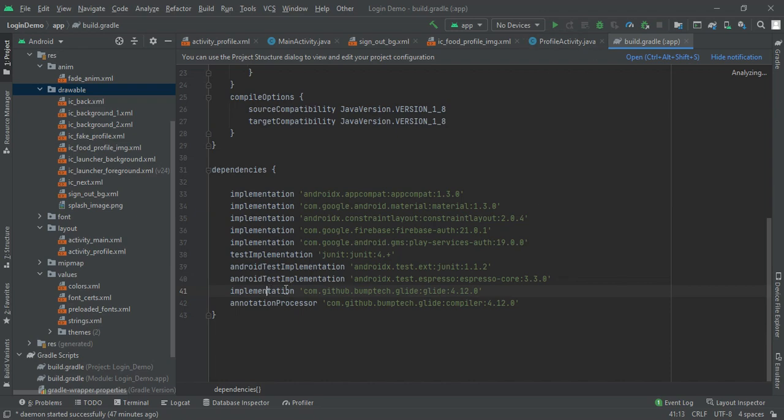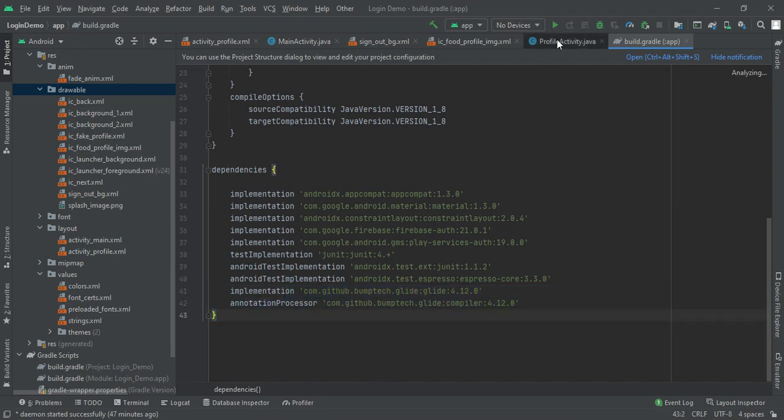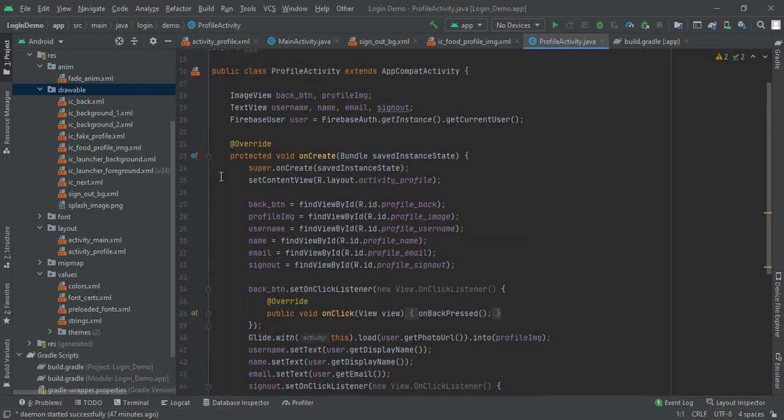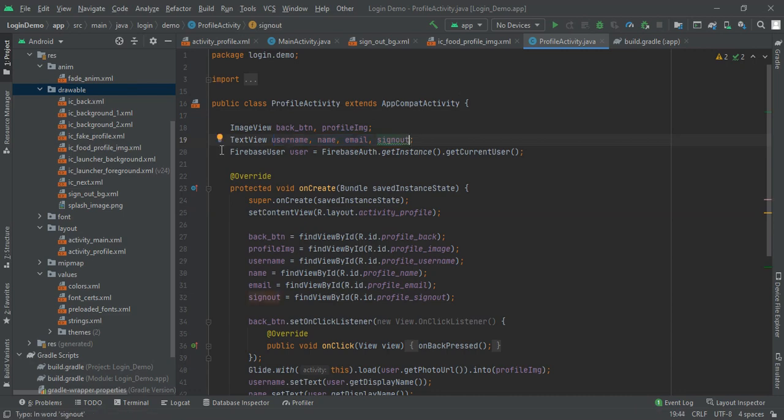Now moving to ProfileActivity, here you can see I have two ImageViews: first is back button and second is profile image. Then we have four TextViews: username, name, email, and sign out. Then with the Firebase user we will get instance from Firebase authentication and getting current user.